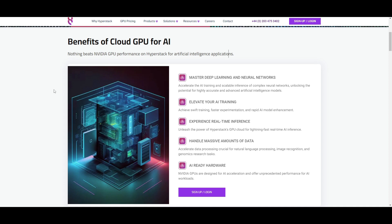While using these GPUs, you're able to elevate AI training by using HyperStack's GPU service to enable swift training processes. You can have faster experimentation, rapid enhancements of AI models, and provide researchers or developers with efficient tools to iterate and improve their models. You have real-time inference and the ability to handle massive influxes of data with these accelerated GPUs.